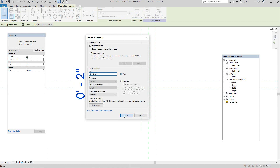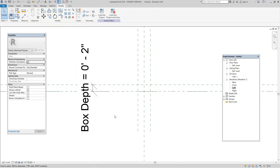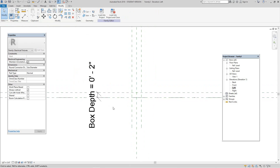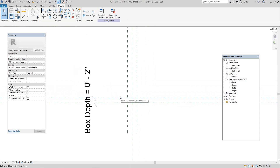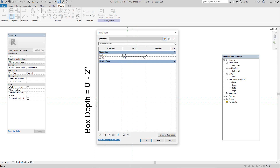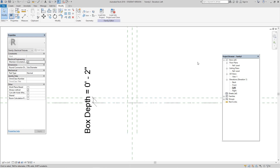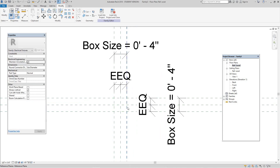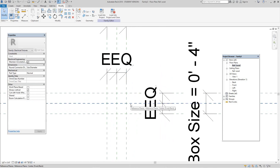Keep it as a type parameter and click OK. Now let's go into our family types. Where we have our box depth, we want to add a formula — box size divided by two. Click apply and click OK. Now let's go back to our reference level.